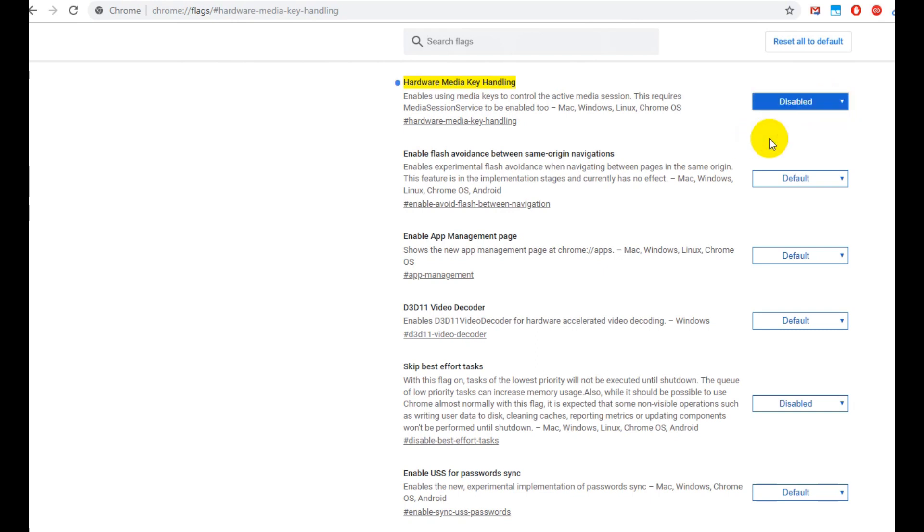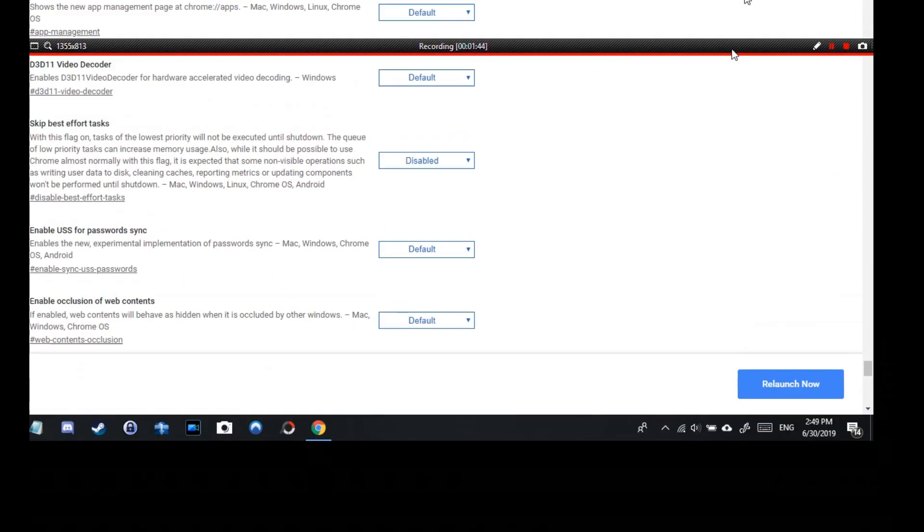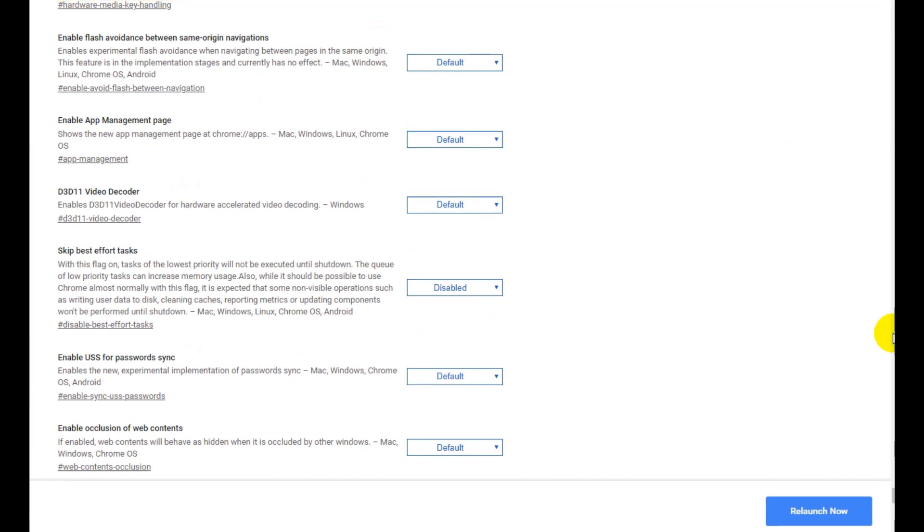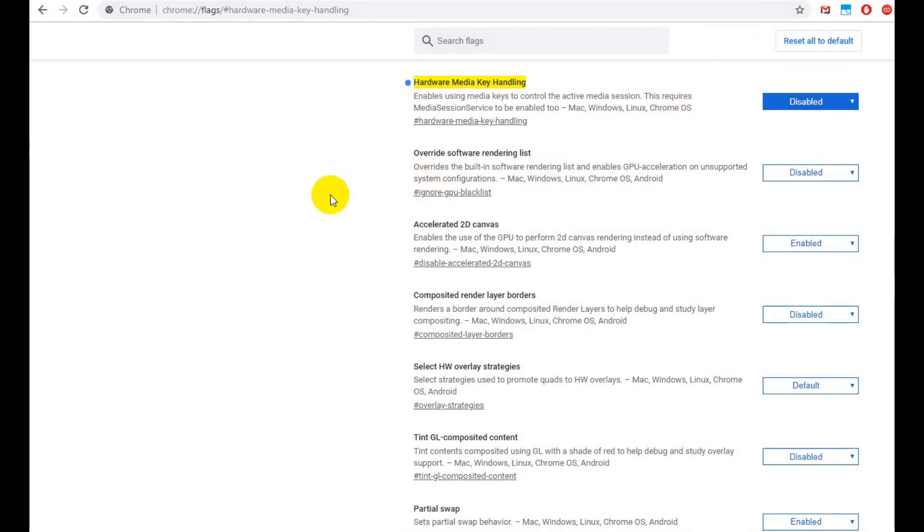So looks like we have to go here and we select disabled. Okay. And yeah, that's on the right side here you can see that there's a relaunch now key, so I'm doing that now.